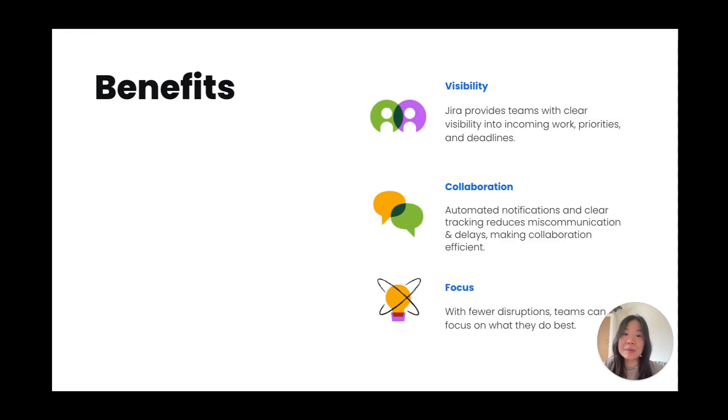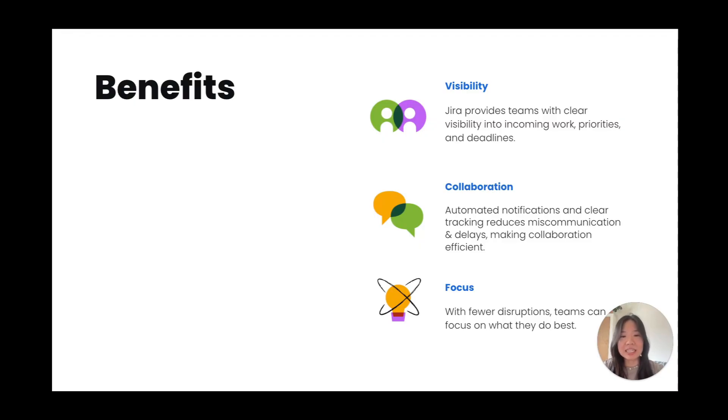Second, collaboration. Automated notifications and clear tracking reduce miscommunication and delays, making collaboration more efficient across teams.